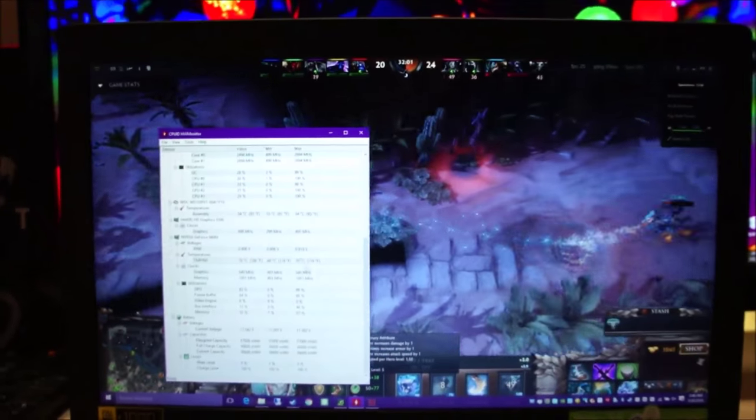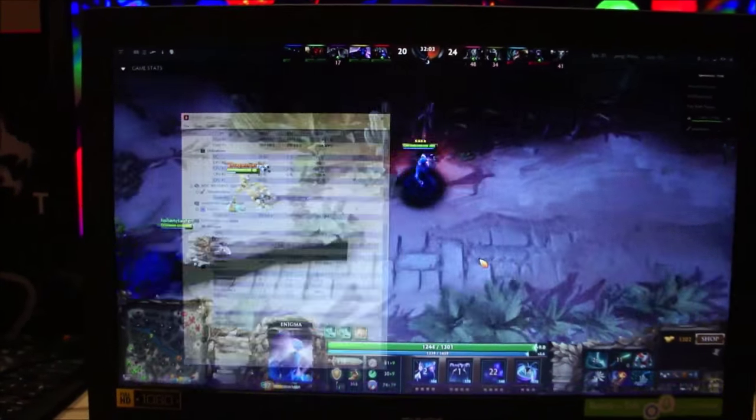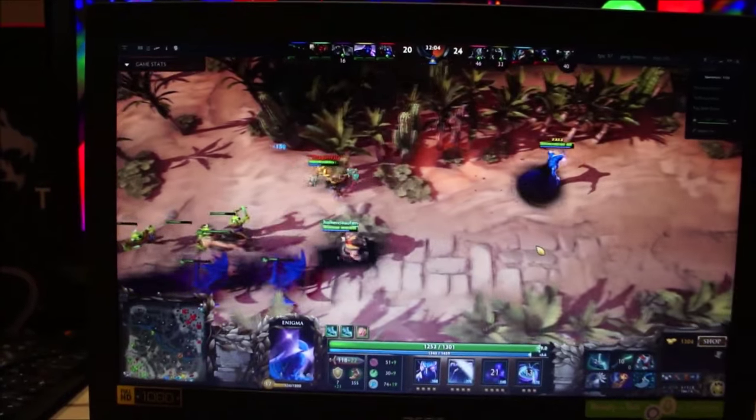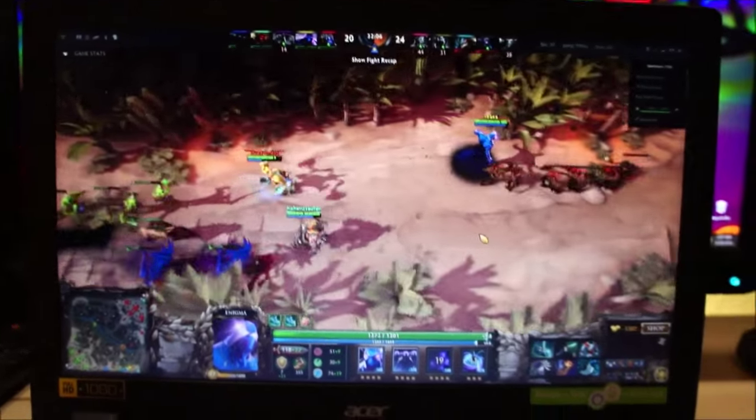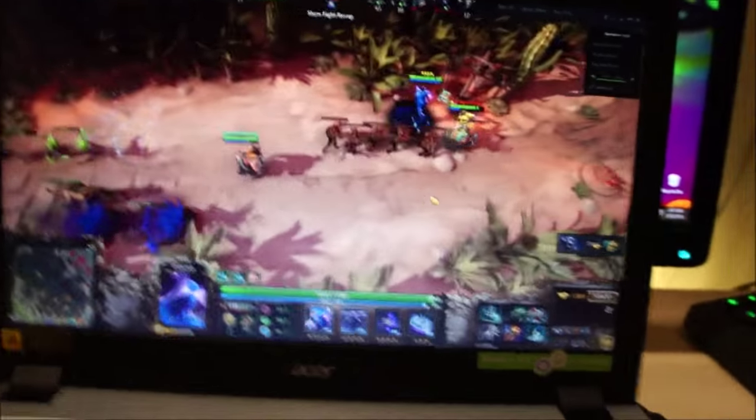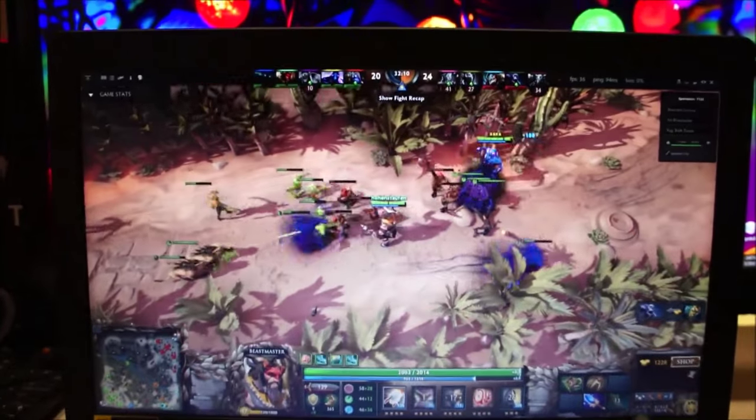So the thermals are just fine. The fan is a bit noisy though. It's still less noisy than my previous laptop. And yeah, I think I'm comfortable with these sort of temperatures on this laptop. Even though the game is running on ultra settings.